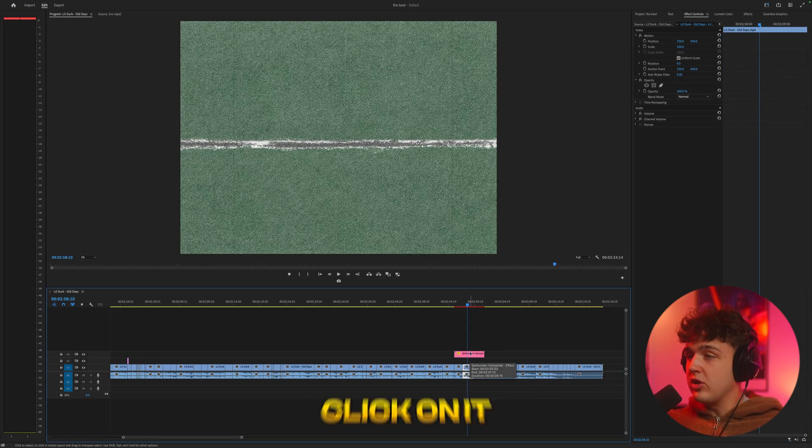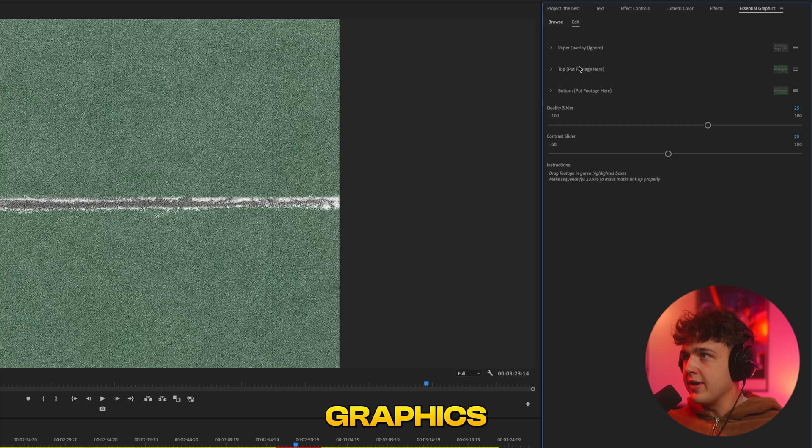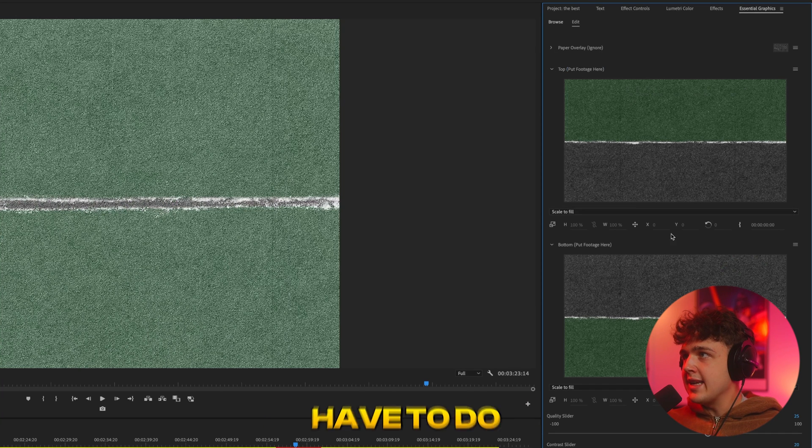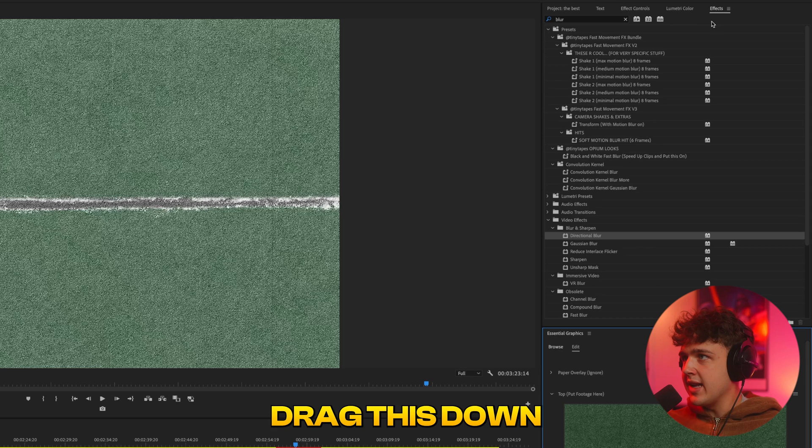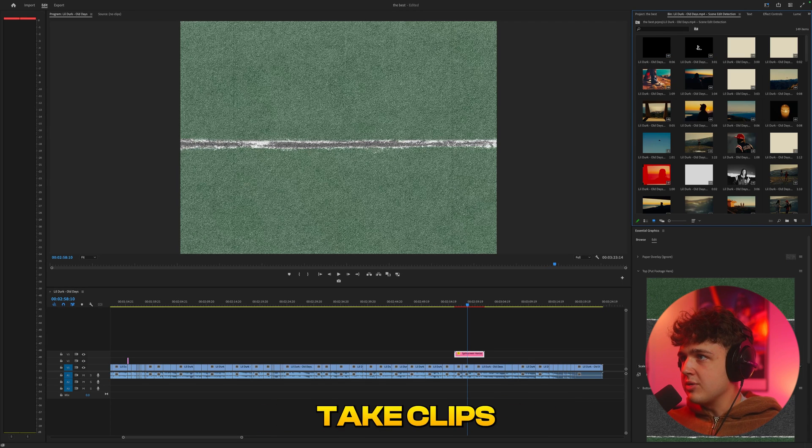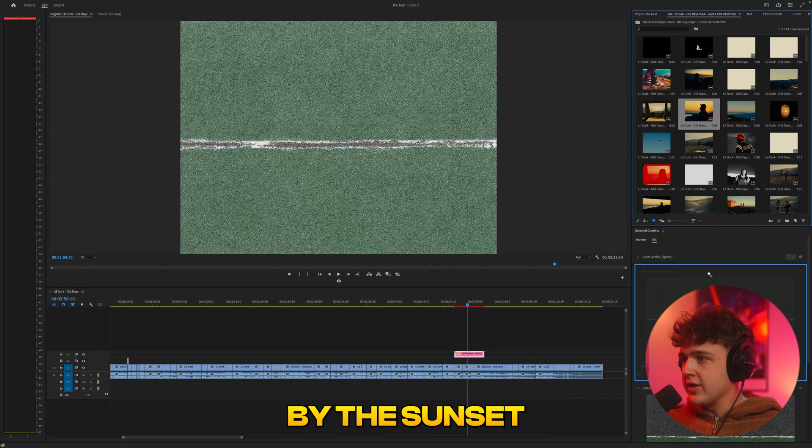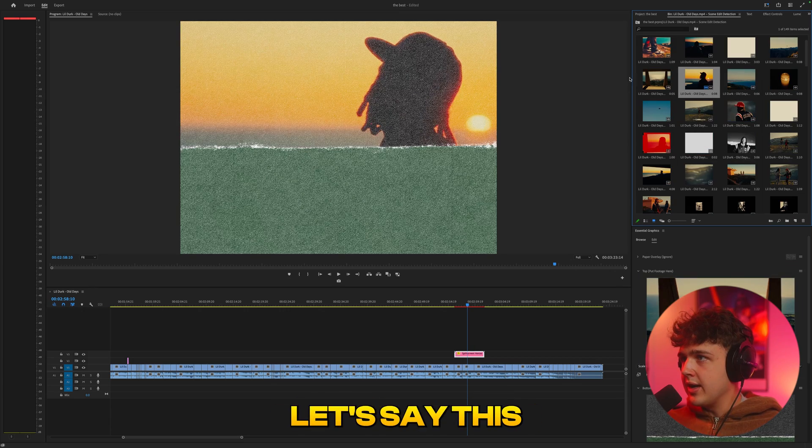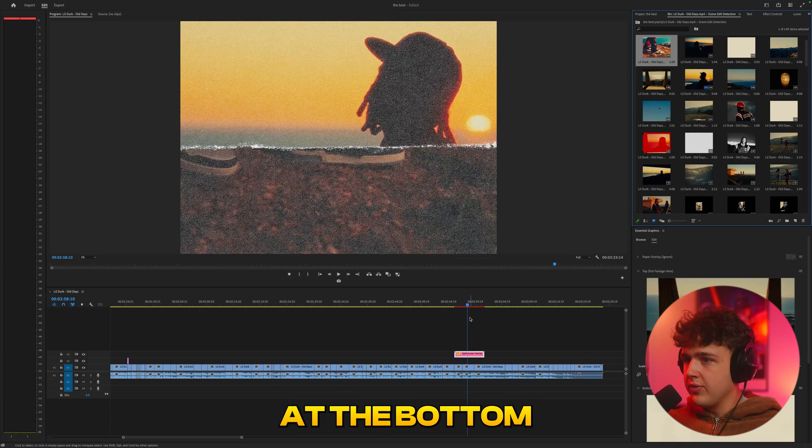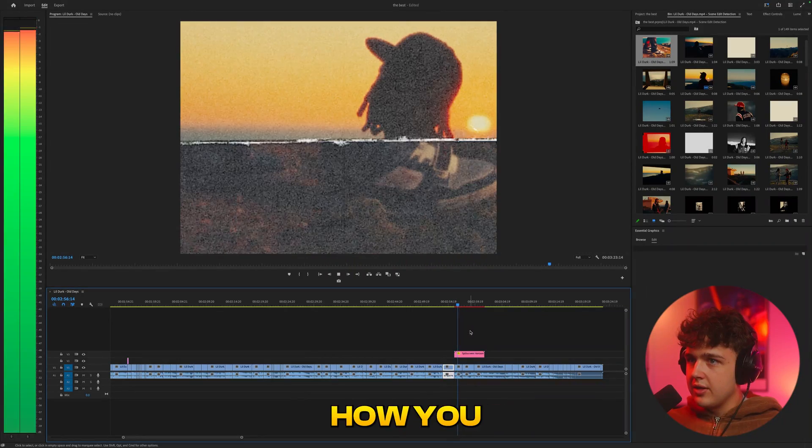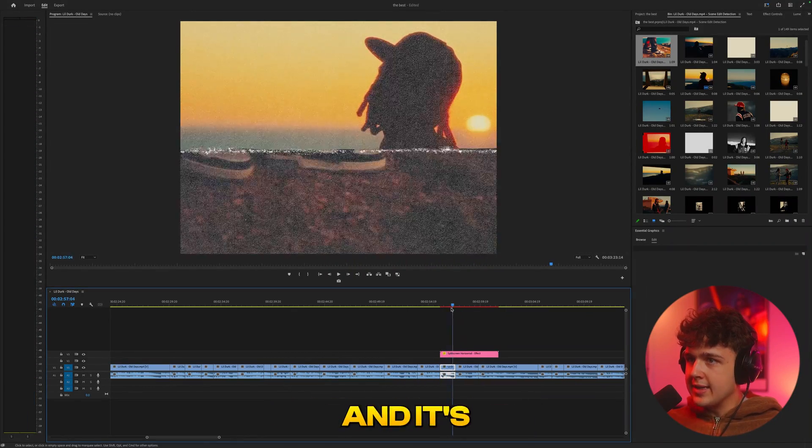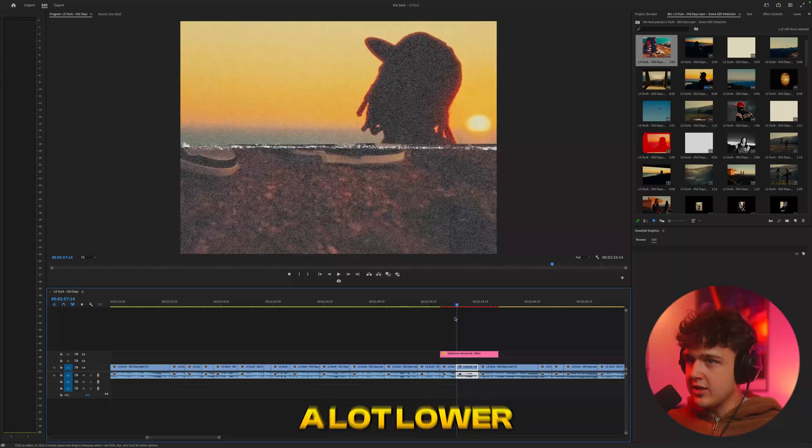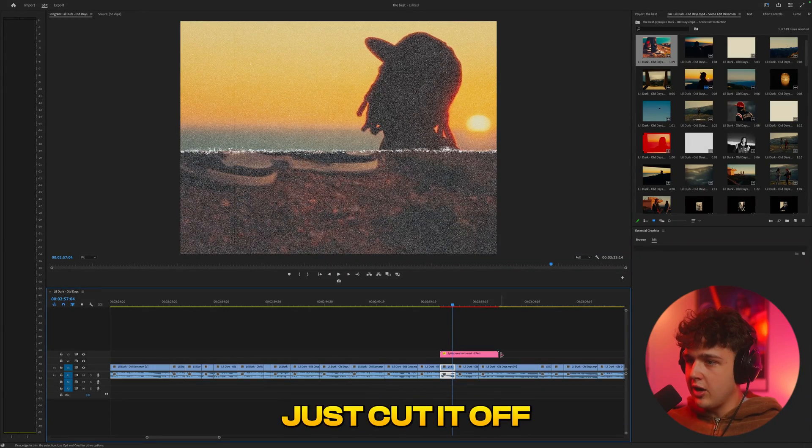You guys can see we have this really cool looking clip here. Now the coolest part is if you click on it, go into essential graphics, we have the top and the bottom. Now all you guys have to do is drag and drop your clips inside of there. So I'm just going to drag this down, go into our project. Now we could take clips from the music video, like this clip of him looking out by the sunset and drag that one there. And then this one of his feet and drag this one at the bottom. You guys can see instantly you get those paper effects.